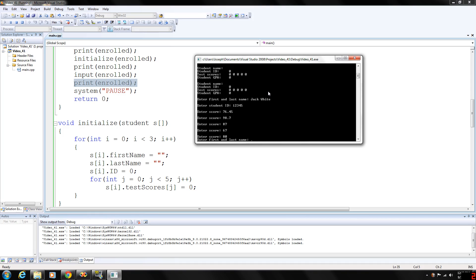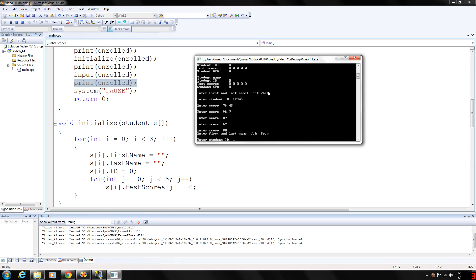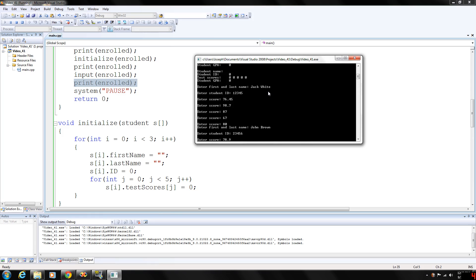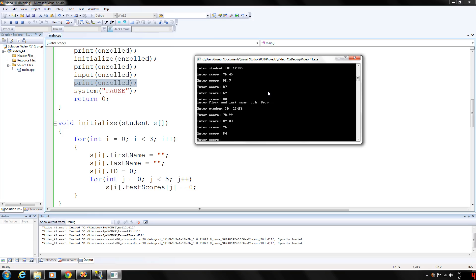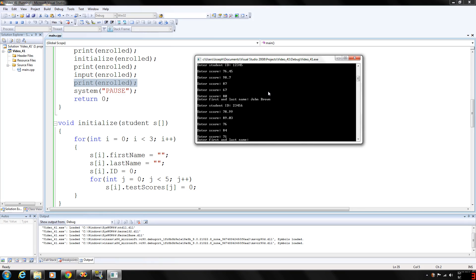Let's go John Brown student ID 23456. Five more scores. 78.99, 89.03, 76, 84, and 71. And finally, our last student.